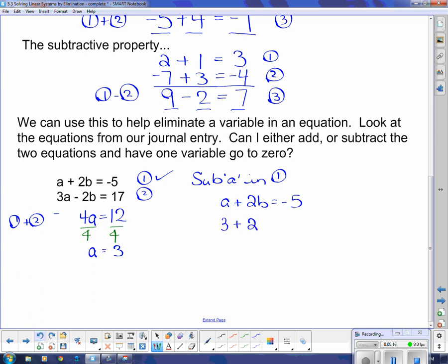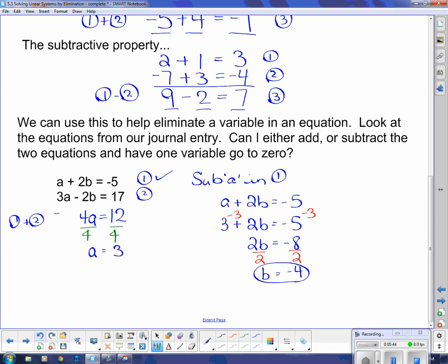Equation 1 is a plus 2b equals negative 5, so substituting gives 3 plus 2b equals negative 5. Subtracting 3 from both sides gives 2b equals negative 8. Then dividing both sides by 2 gives b equals negative 4. So my answer is a equals 3 and b equals negative 4 — those are the values that make both equations true.